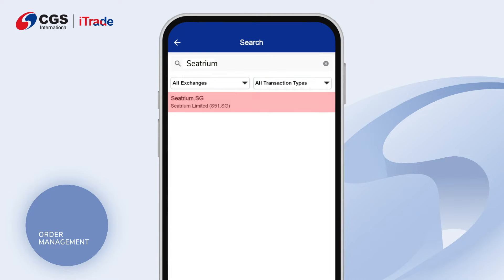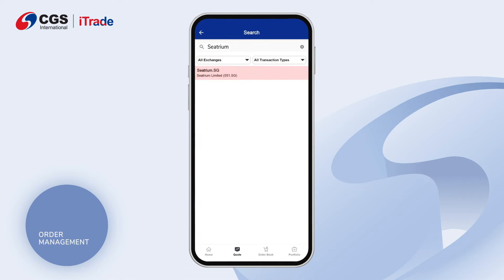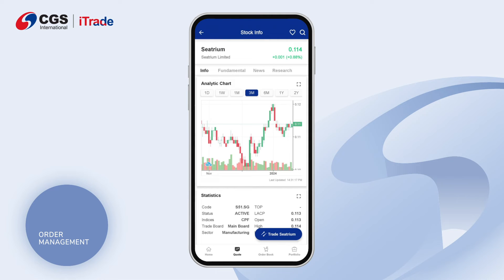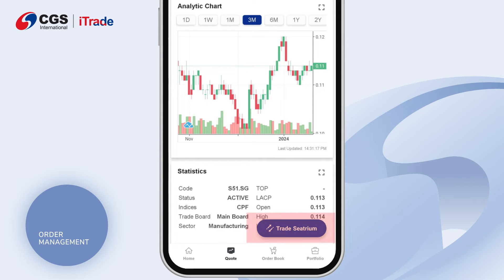Input and search for your preferred stock code or name of the stock. Tap on the stock you would like to trade and the stock info page will be displayed. Tap on the trade button in blue at the bottom right corner to open the order pad.